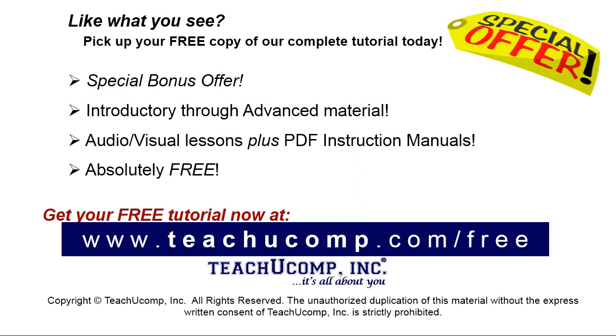Like what you see? Pick up your free copy of the complete tutorial at www.teachyoucomp.com forward slash free.